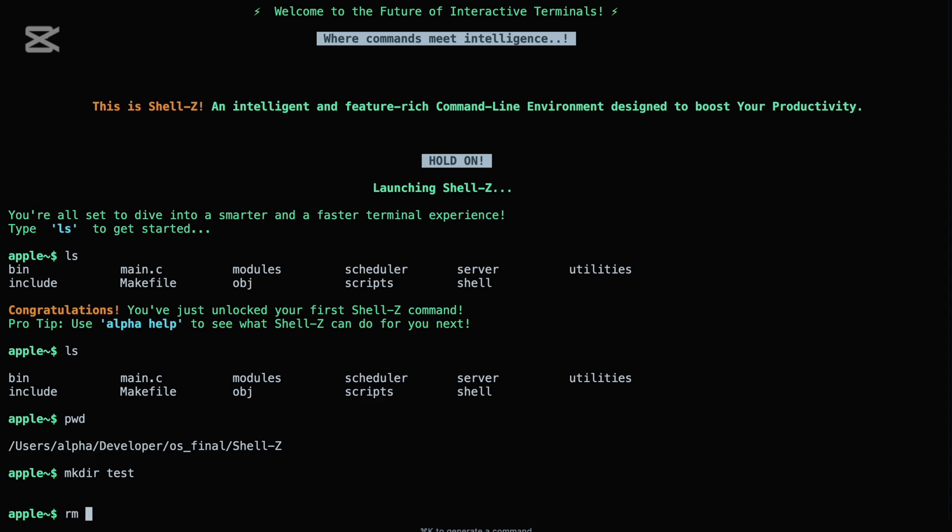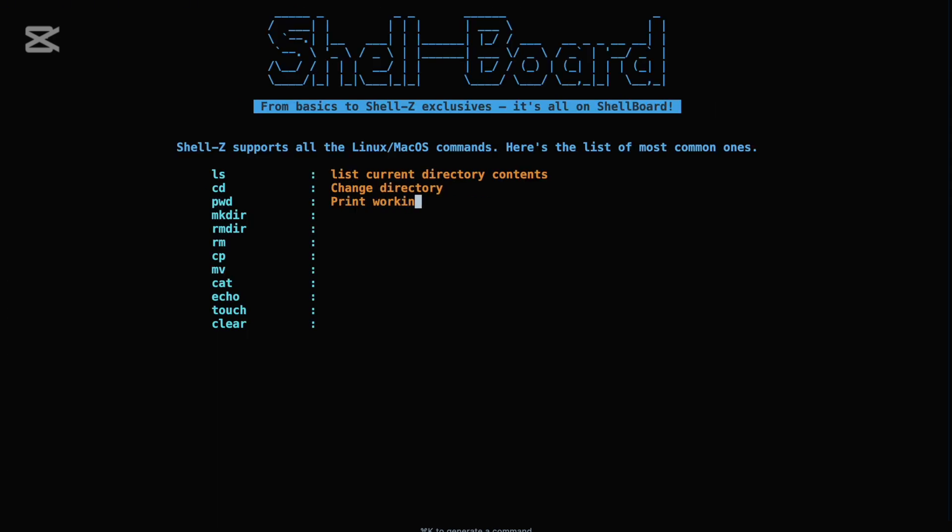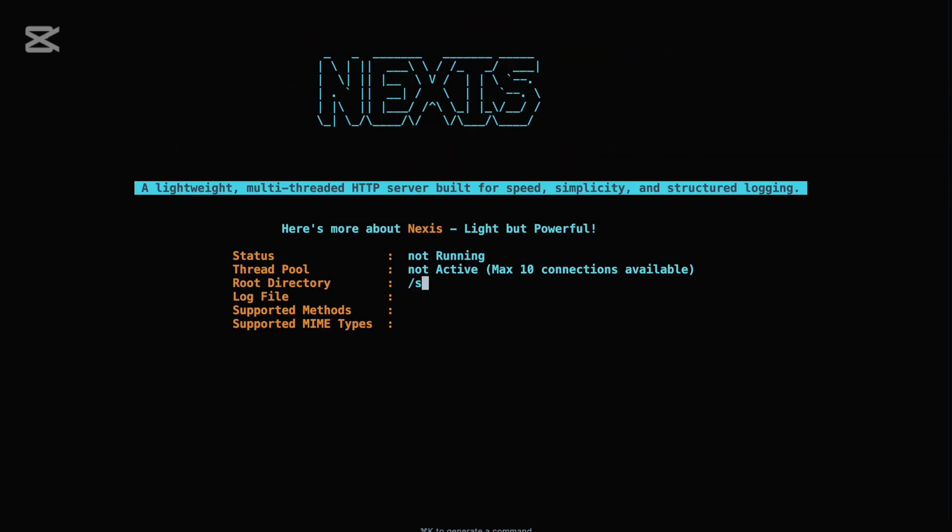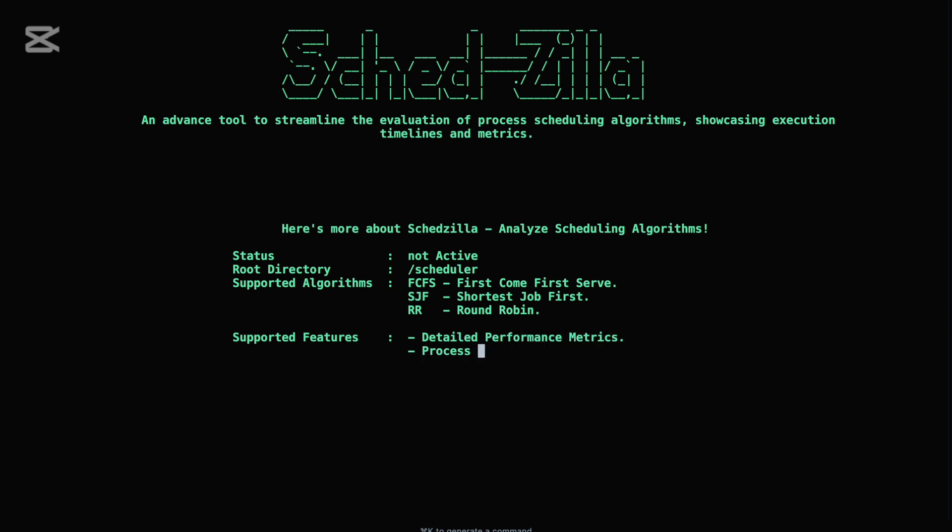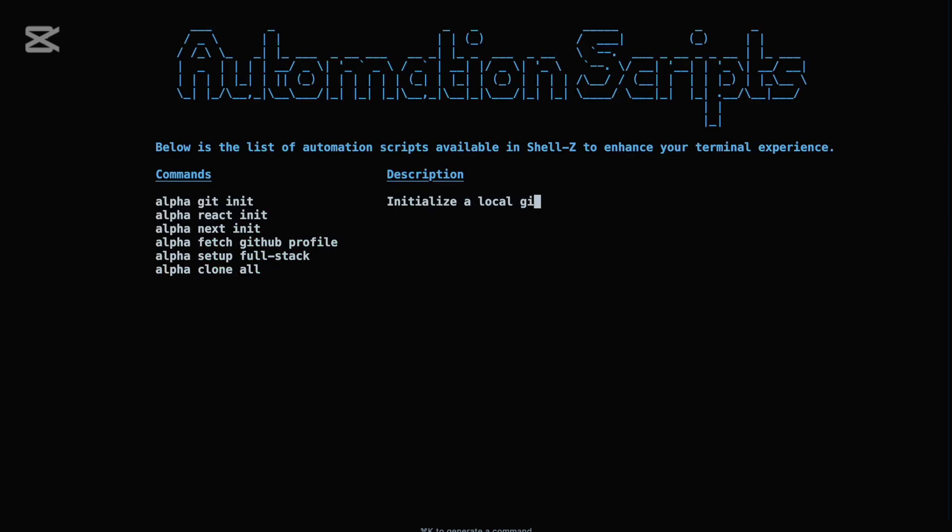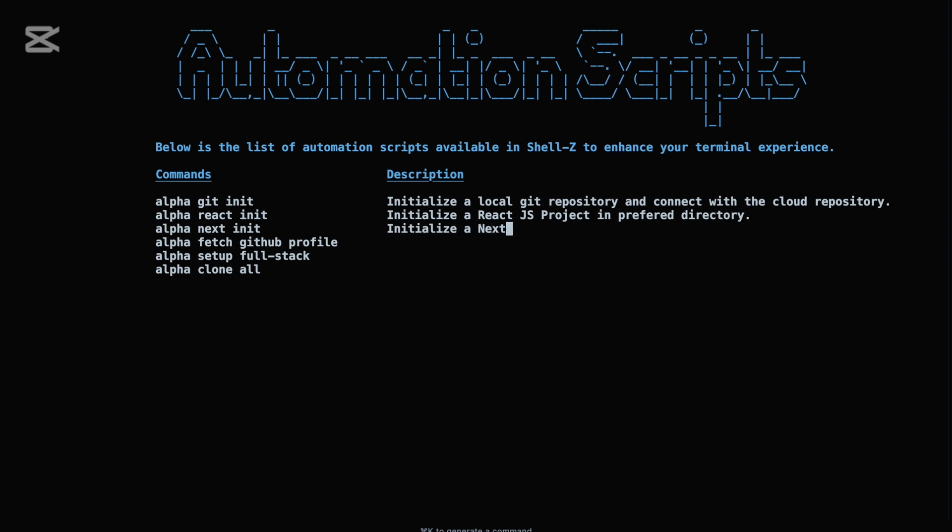Shell Z supports common Unix commands, a custom-built HTTP web server that uses multi-threading to handle concurrent client requests and employs mutexes to ensure thread-safe operations. The Process Scheduling Algorithm Analyzer utilizes multi-processing to simulate the execution of multiple processes, offering efficient task scheduling. Additionally, it includes automation scripts to streamline routine development tasks and much more, providing a powerful tool for both development and system management.